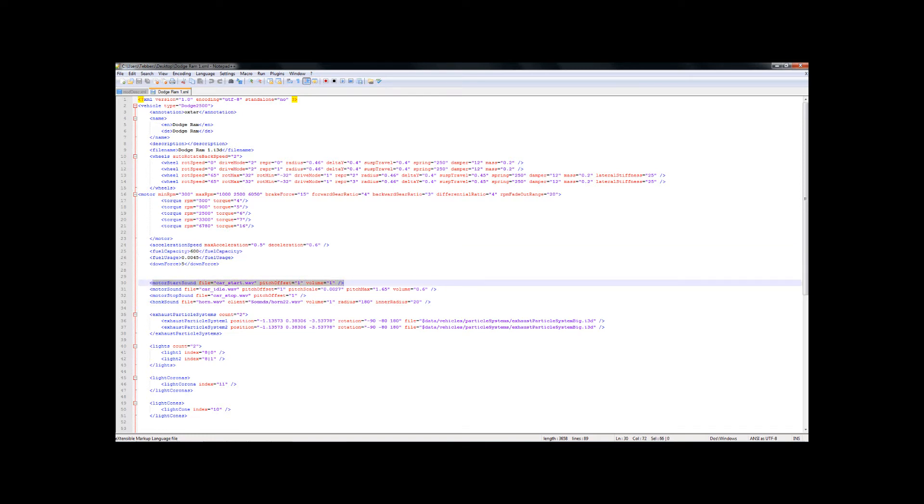What we are going to look at is the motor start sound part. Now the motor start sound calls a file. It calls the car start dot wave with a pitch offset and a volume. Now I need to change this. There are two ways to do this. One is just to change this bit of XML. This is something done as what we refer to in the industry as a hack. And I say in the industry because I do this for a living. Instead, I'm going to comment this file.